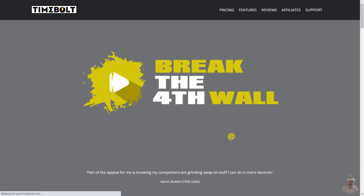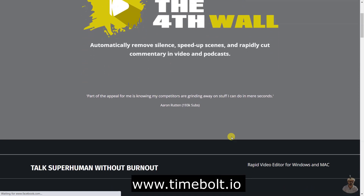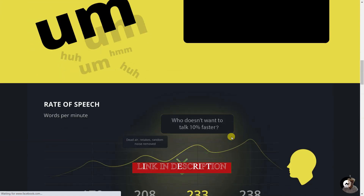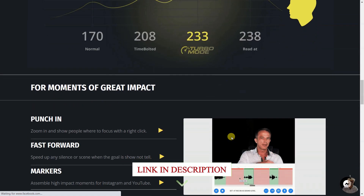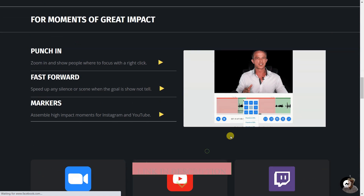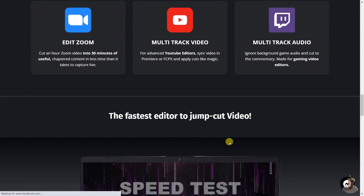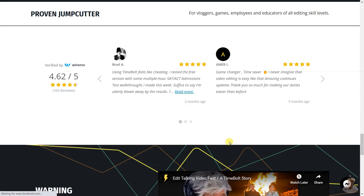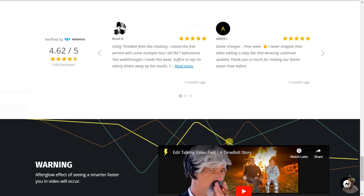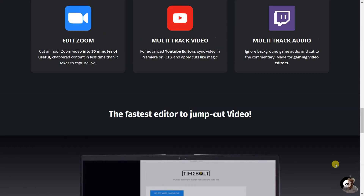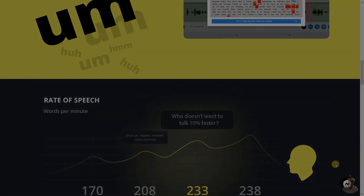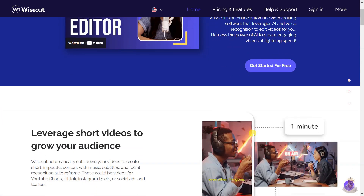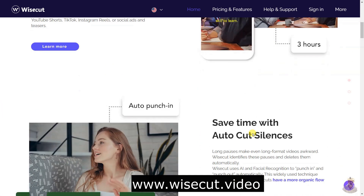TimeBolt can auto-remove silence and jump-cut an hour of video in 48 seconds. You can cut or keep any word or scene, preview video and audio up to 4x speed, punch in and out to show where to focus and zoom in with the letter P and arrow keys, export and render video right to your desktop, or export to Premiere, Final Cut Pro, DaVinci Resolve, and Camtasia. It can also speed up silence, loop background audio, and apply transitions.